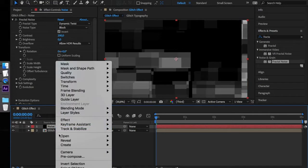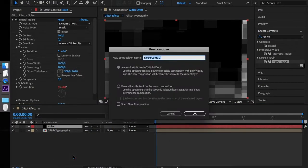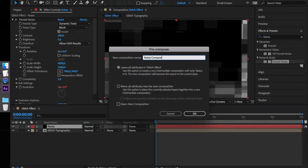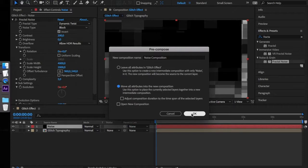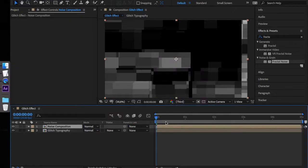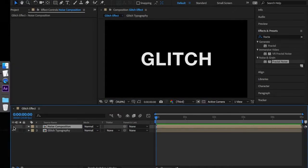Pre-compose the noise layer and call it Noise Composition. Select the Move All Attributes into the New Composition checkbox and hit OK. You can now hide the layer in the timeline.